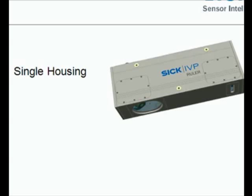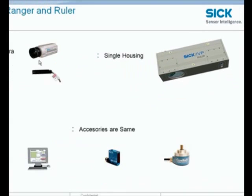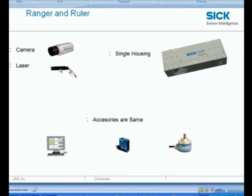Whereas with the Ranger you would be basically focusing the camera lens, the laser and making sure you are getting a decent quality image. That is the only key difference between these two types of cameras.